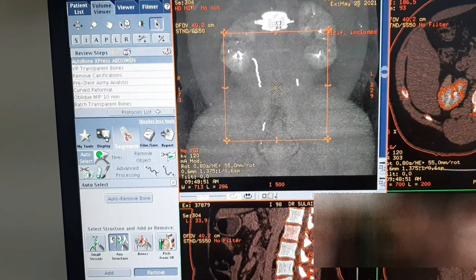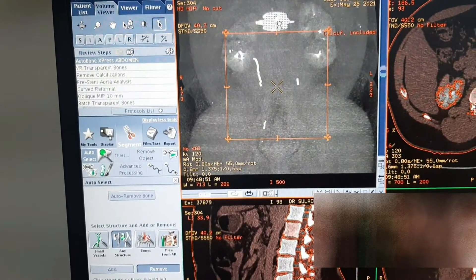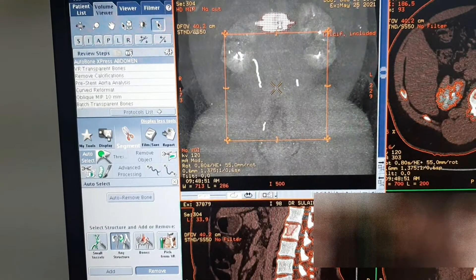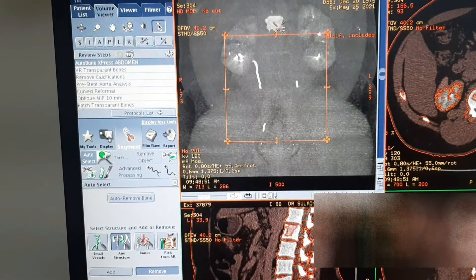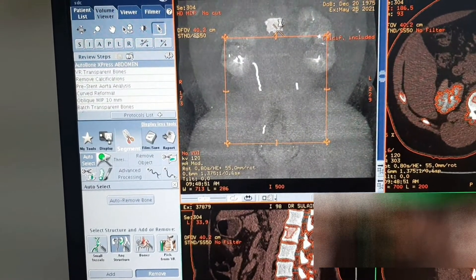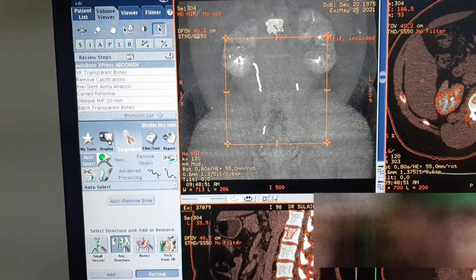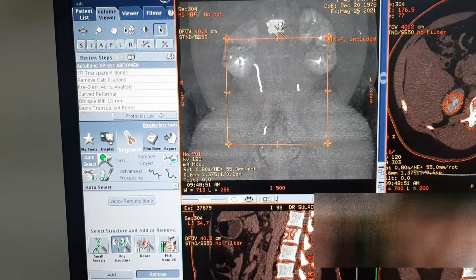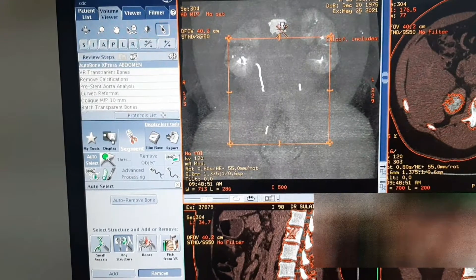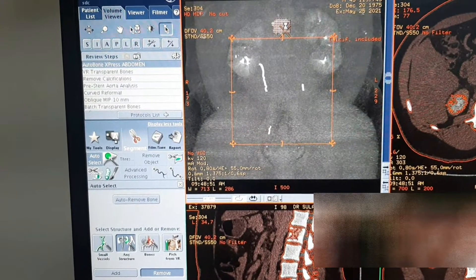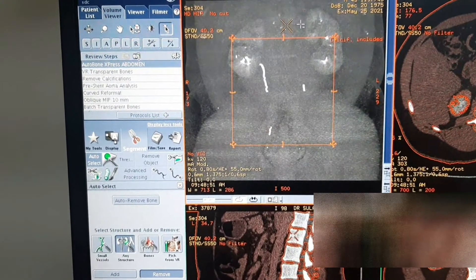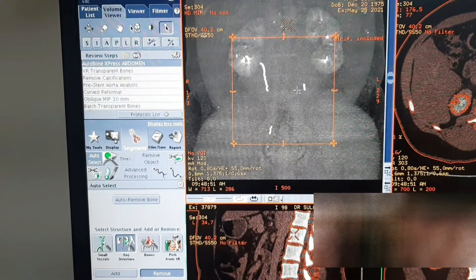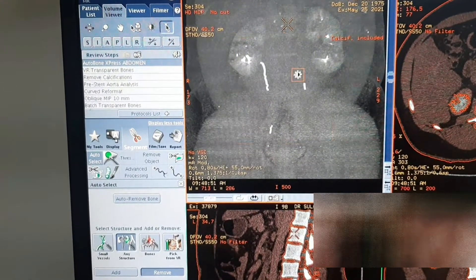Let's click it. Just click it — see, so it automatically clicks. This is the advantage of this software.